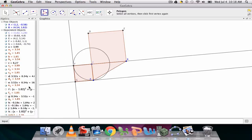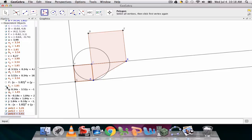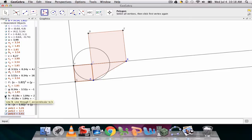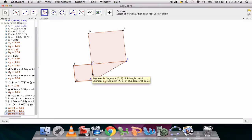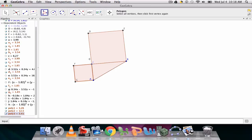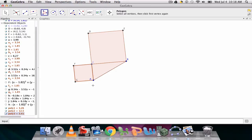And now, again, I can go through and hide the things I don't want to see. I don't want to see those extra lines or I don't want to see the equation for the circle. We don't need the semicircle anymore because we've already created the right triangle. So we just need to create the squares.